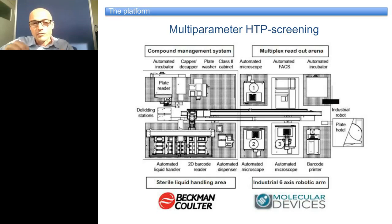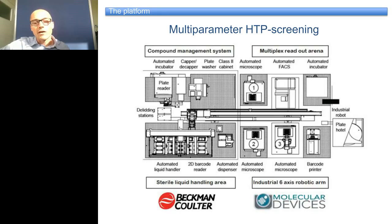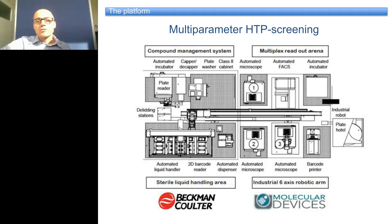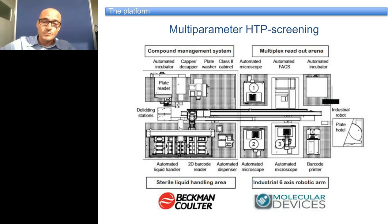This platform is split into two physical parts. There is a shielded part, which is the multiplexed readout arena, where most of the analyzers are located. The second part is entirely sterile, integrated into a sterile flow hood — this is the compound management and sterile liquid handling arena. There is large flexibility in workflows that can be run on the platform. It was initially built to conduct whole genome siRNA screens as well as large small-compound screens.